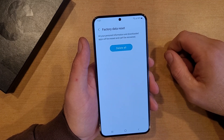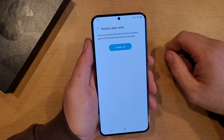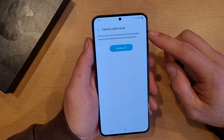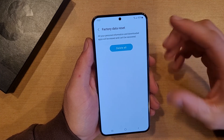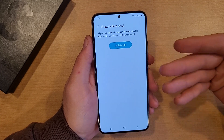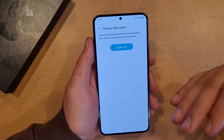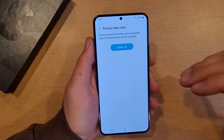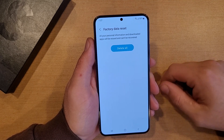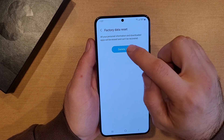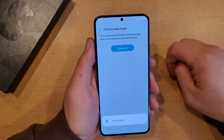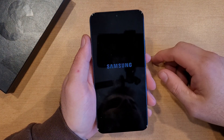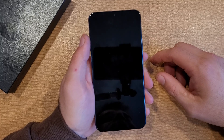So go ahead and hit Reset. It says all your personal information and downloaded apps will be erased and can't be recovered — you won't be able to just start the phone back up and have it back on the phone. So like I said, once again, be sure to have it all backed up before you do this reset. I'm going to go ahead and select Delete All. Here it's shutting down and starting to remove everything off of my device.